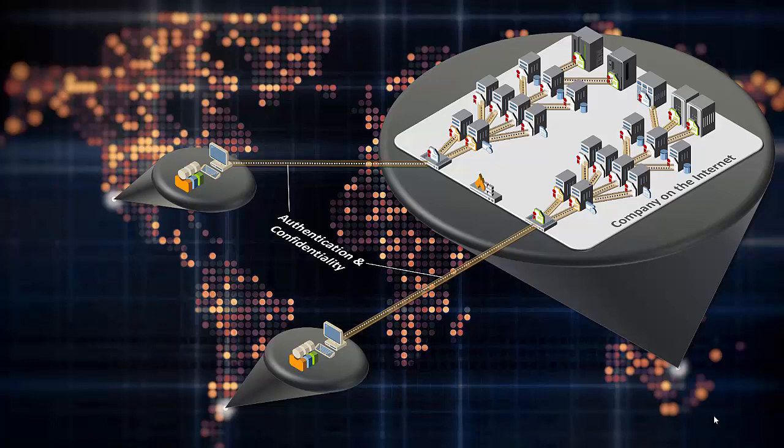However, there are risks when using TLS that must be addressed. TLS relies on the use of cryptographic keys called TLS certificates. These TLS certificates must be managed properly or organizations can experience several undesirable outcomes.